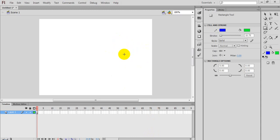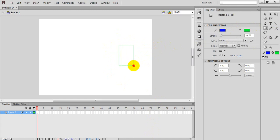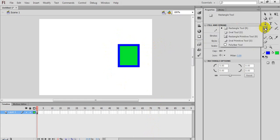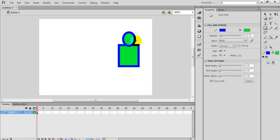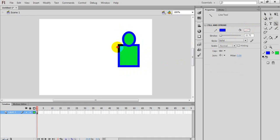Here I have opened Flash. I am using the Rectangle Tool to create some objects. I have made a rectangle first. Then I clicked the Oval Tool and made a circular shape. I made it again. Then I removed a line and drew one line here, then another line here.